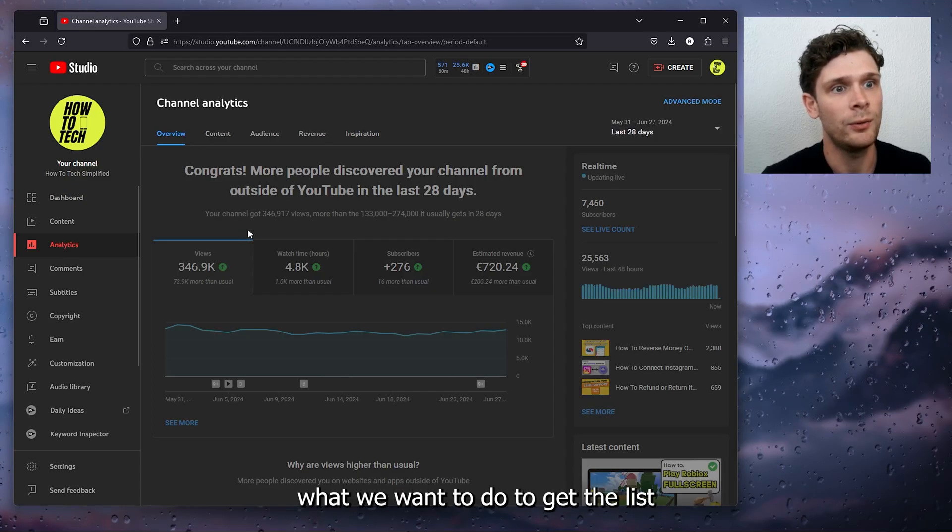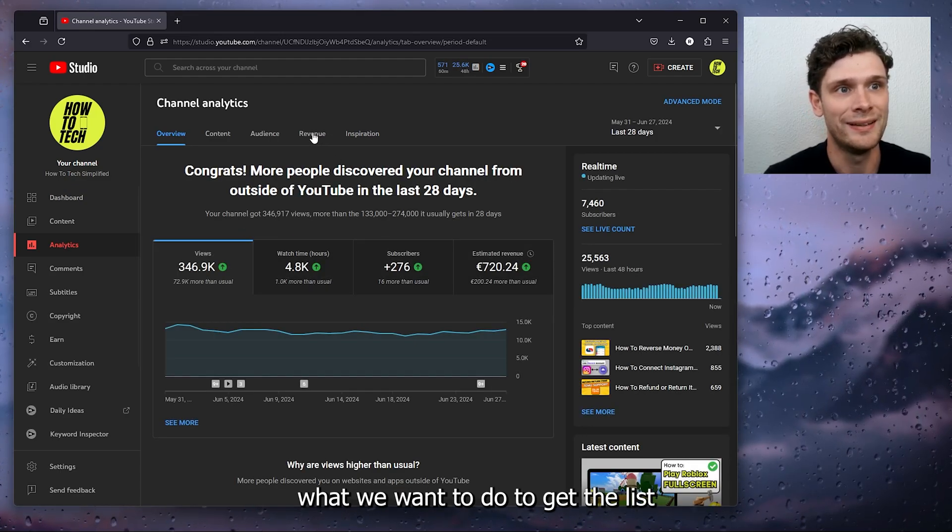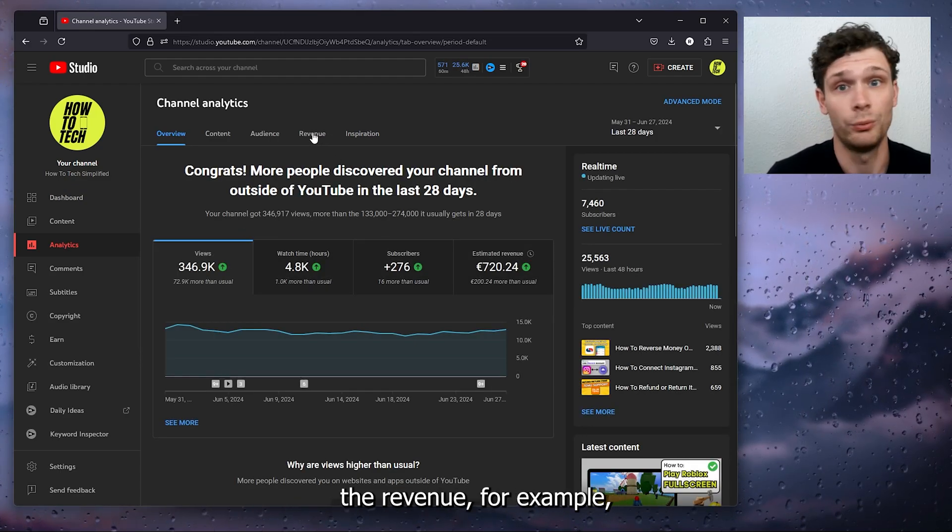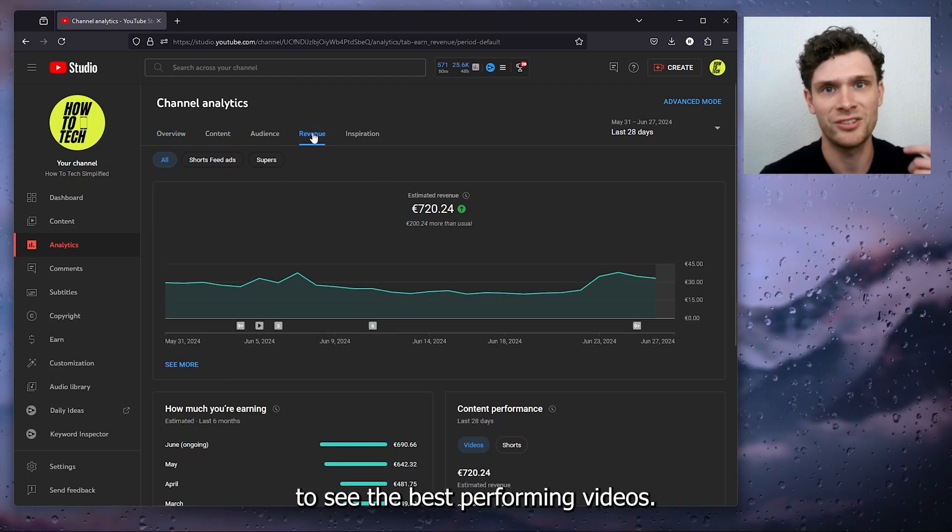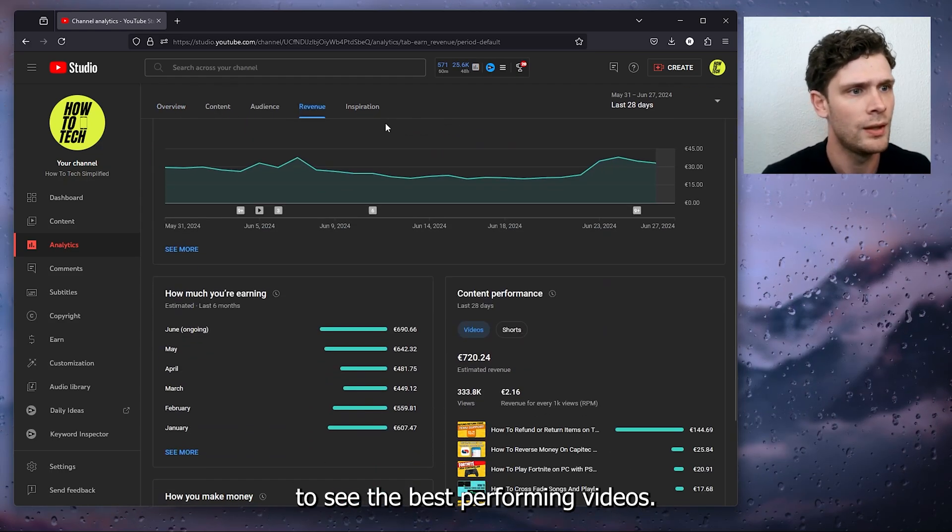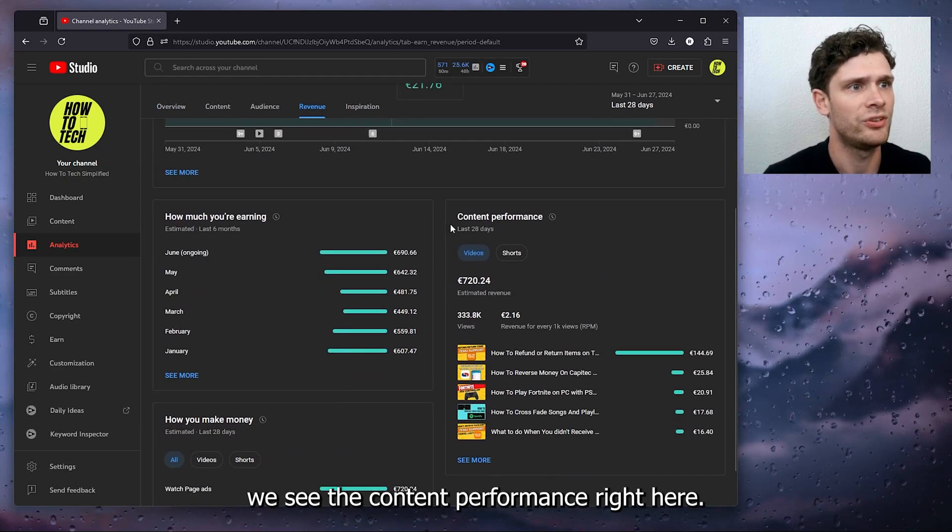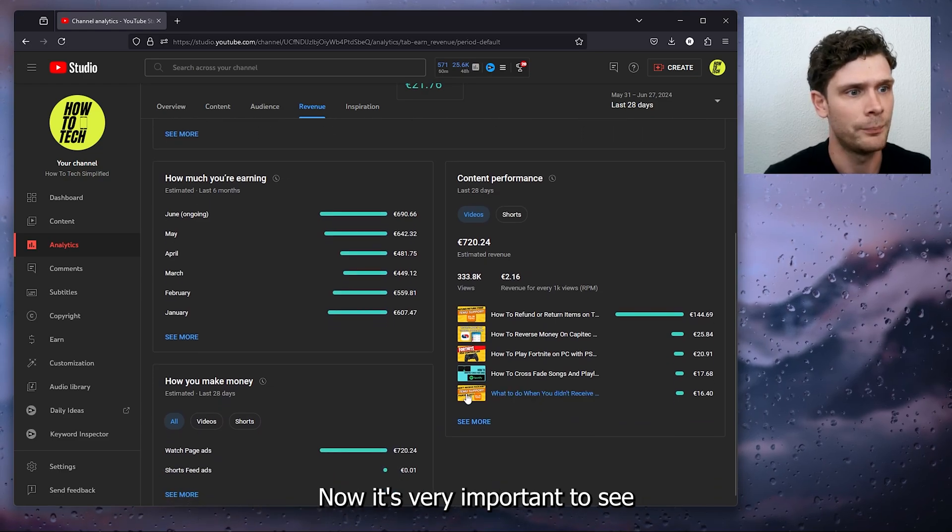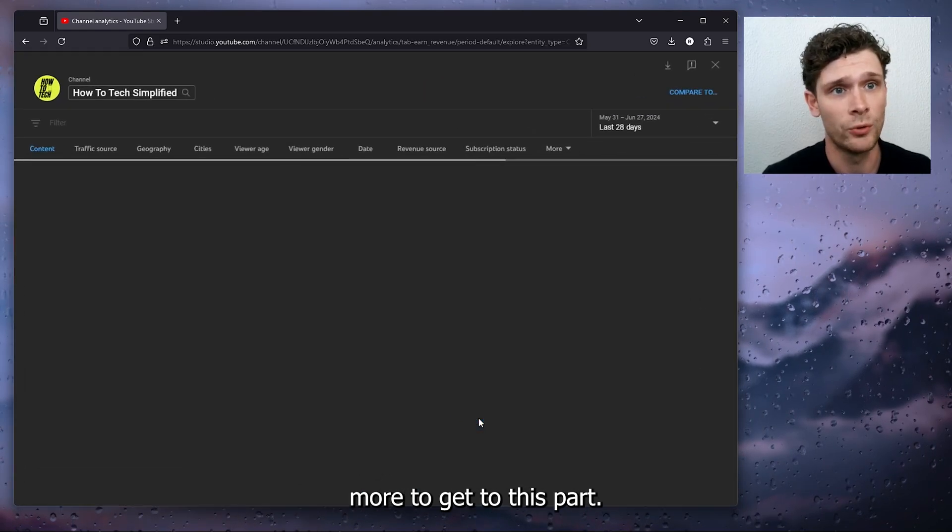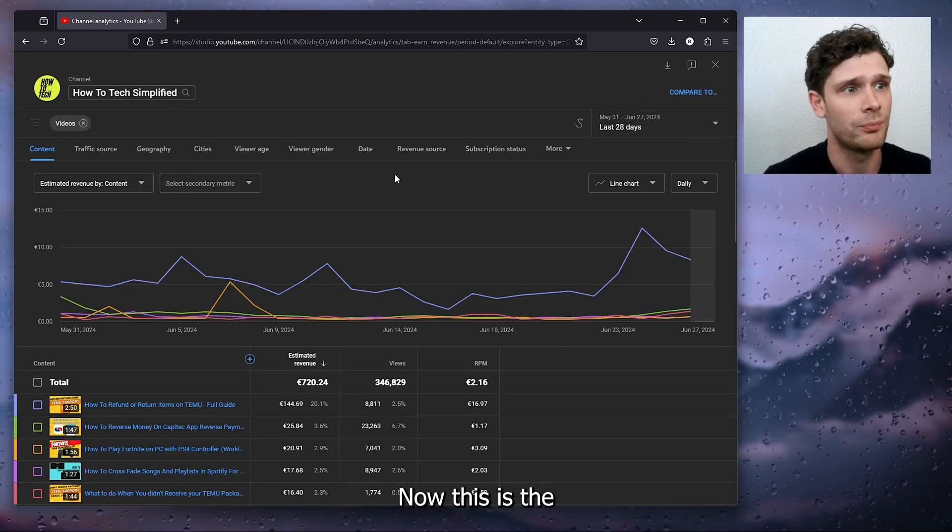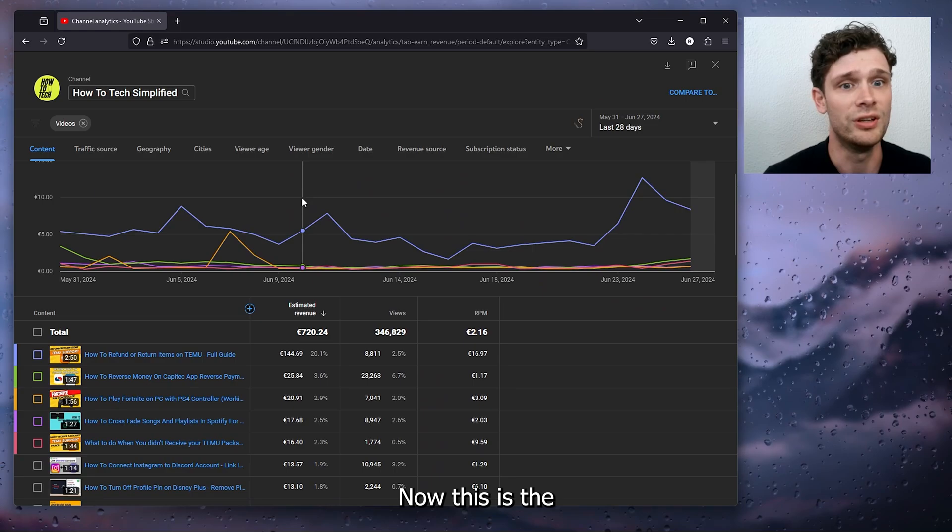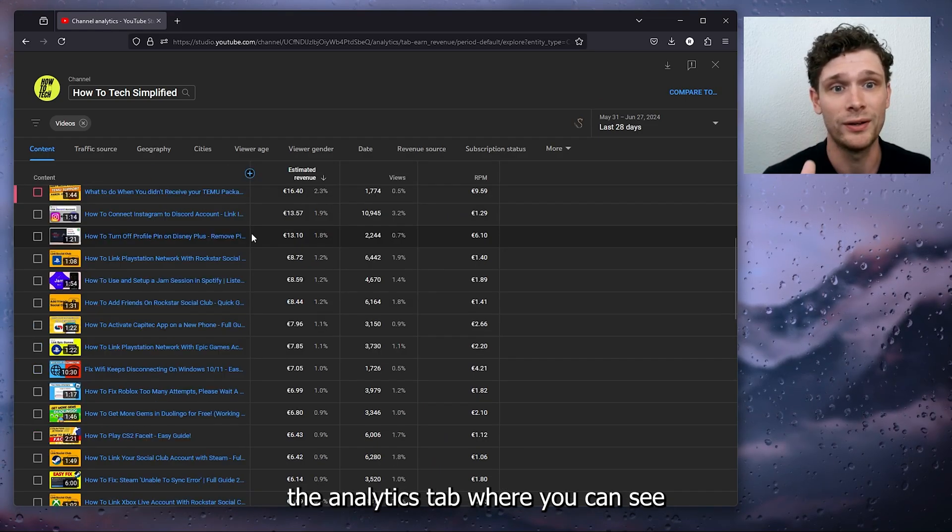From there, what we want to do to get the list, we need to go to the revenue, for example, to see the best performing videos. And from there we see the content performance right here. Now it's very important to press 'see more' to get to this part. Now this is the analytics tab where you can see 50 results, as you can see right here at the bottom of my screen.